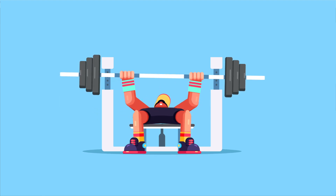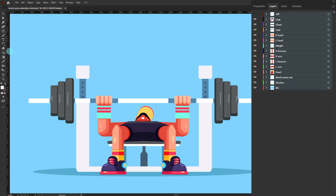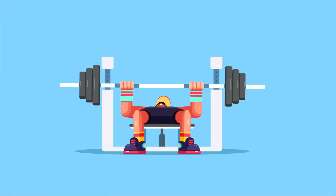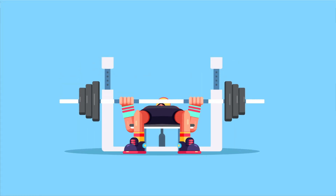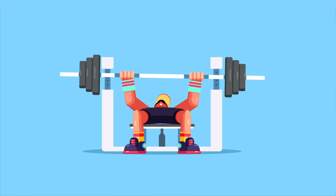This is the illustration we are going to use in this lesson, and this is how I have separated the layers in Adobe Illustrator to prepare the file for animation. Now let's jump into After Effects and start with the rigging.